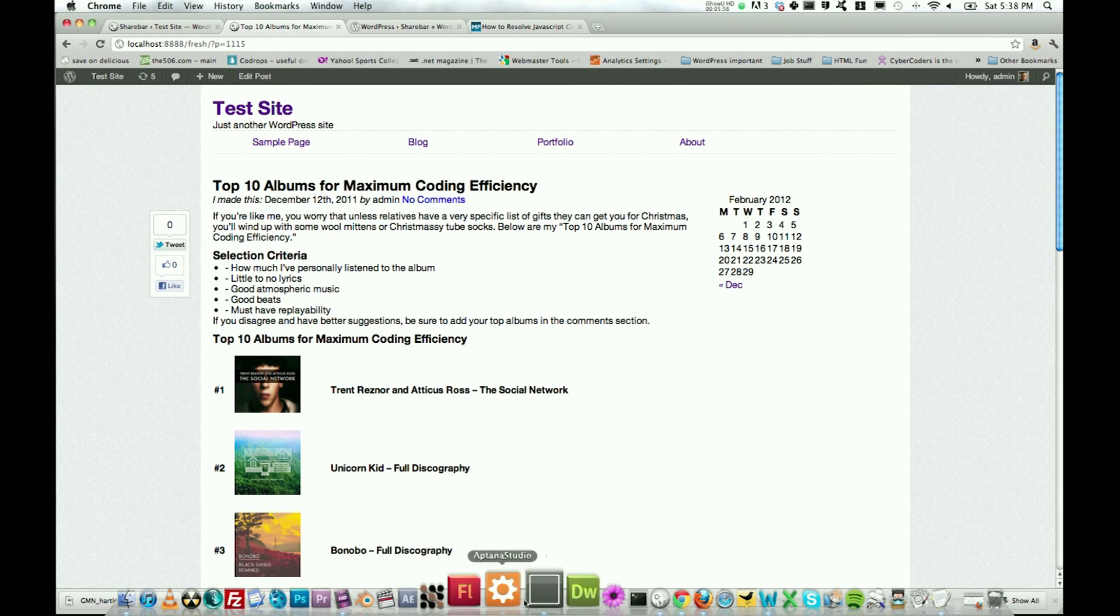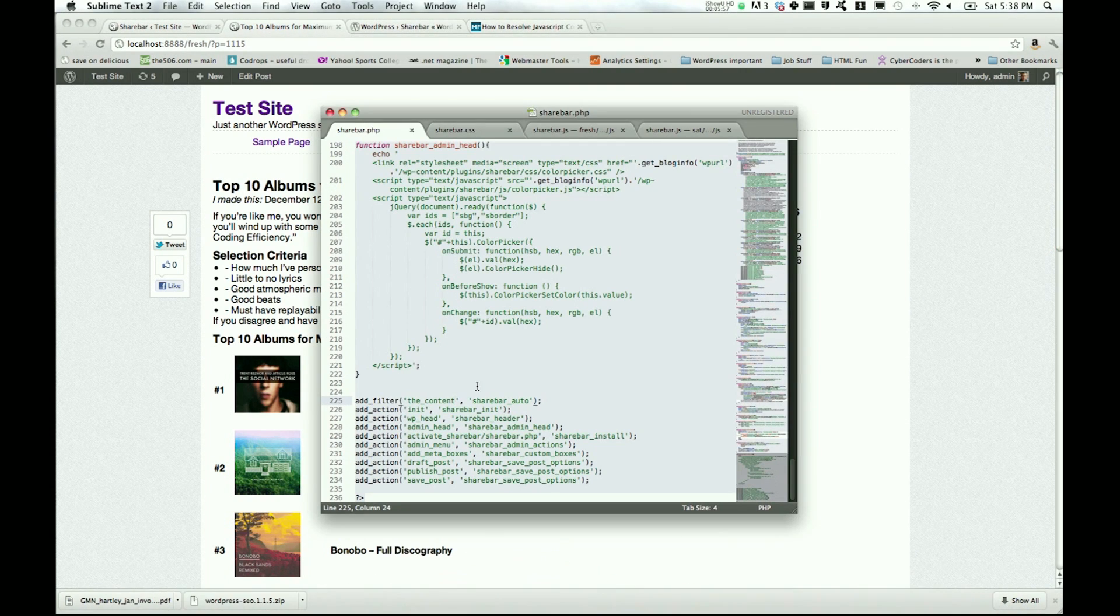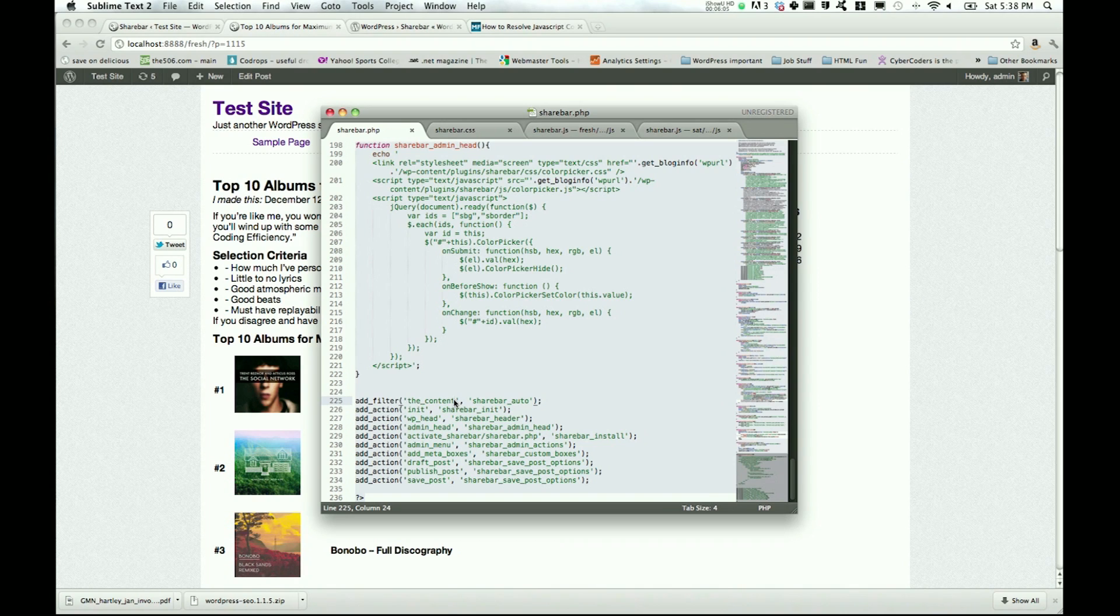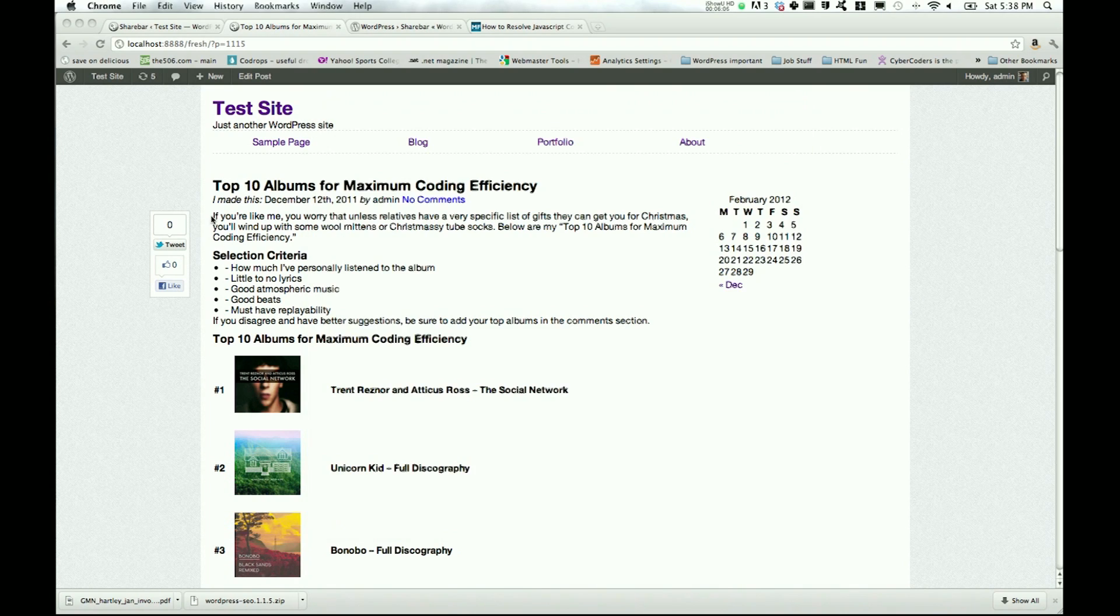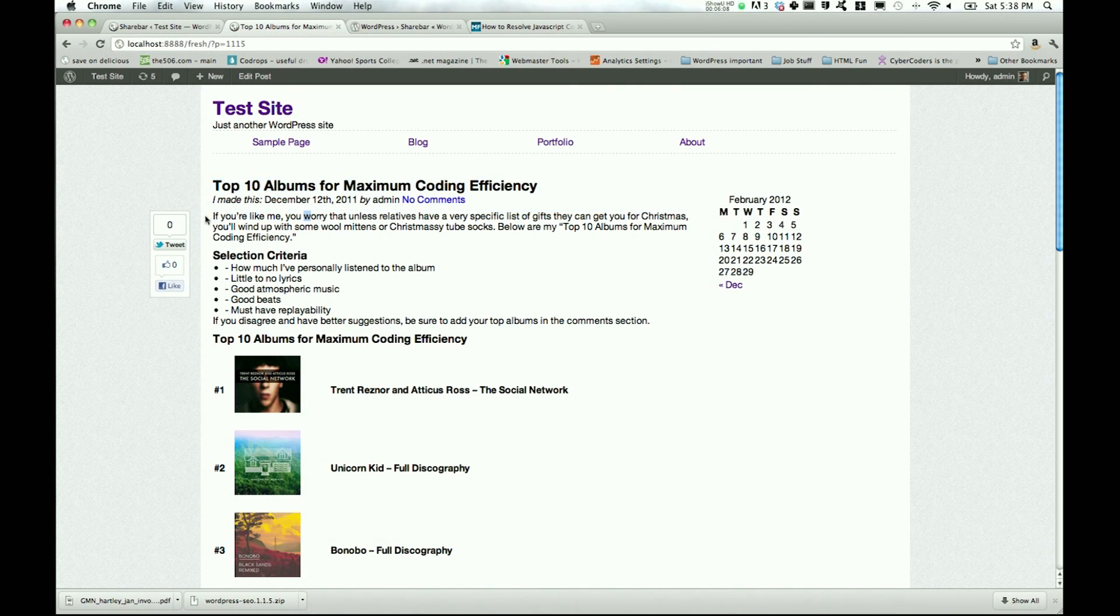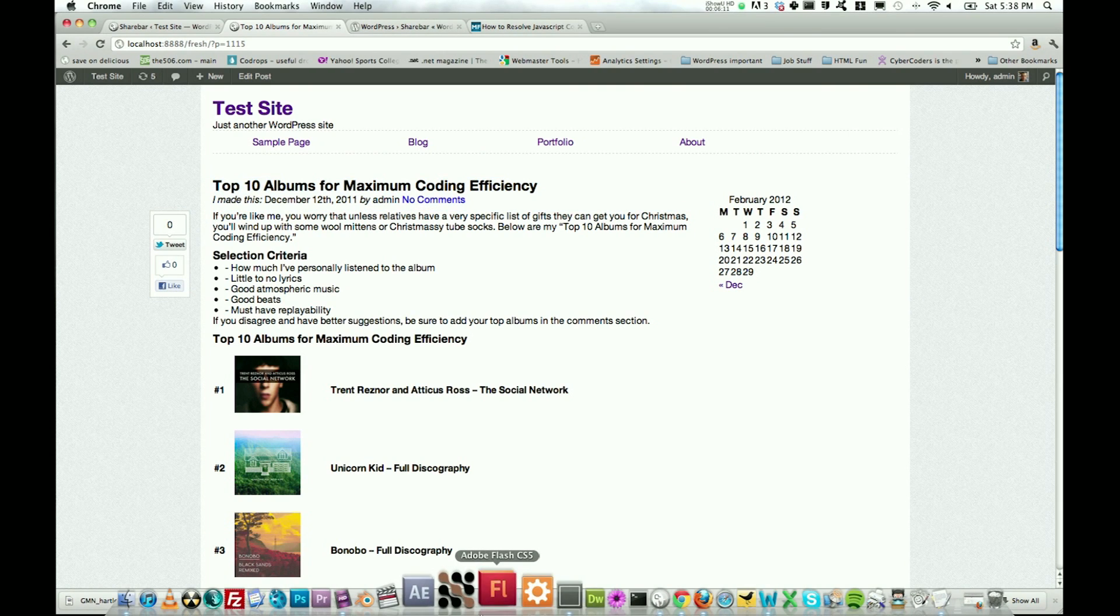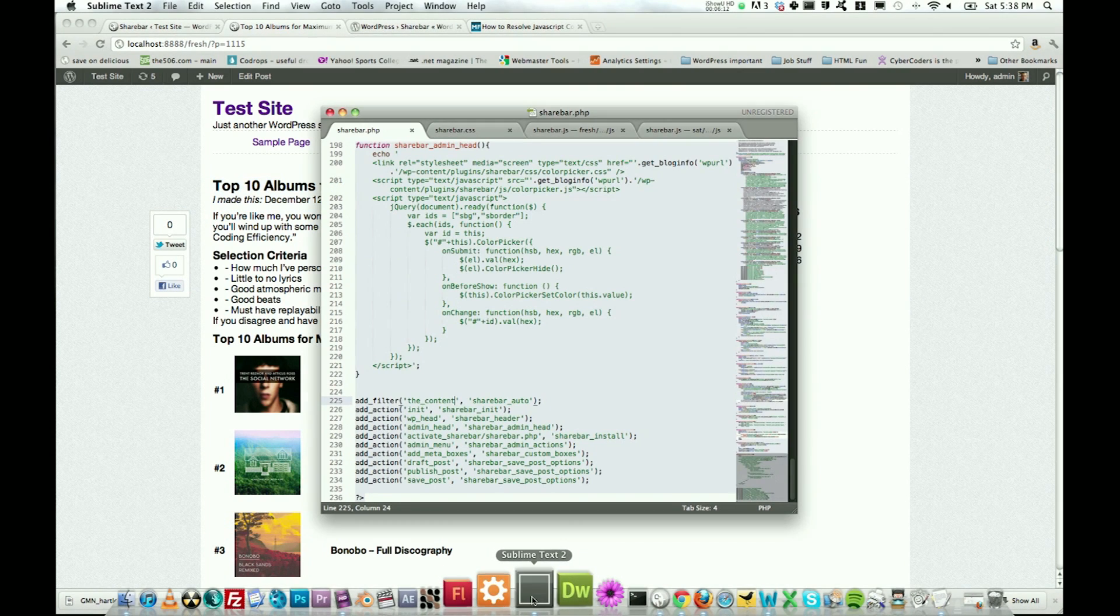And when I say hooks into, I mean where the ShareBar displays. So we take a look at our file, ShareBar.php, which comes in the plugin. And when they add filter the content, now the content is where it's starting. So this is my first line of content. That's my first line of content.